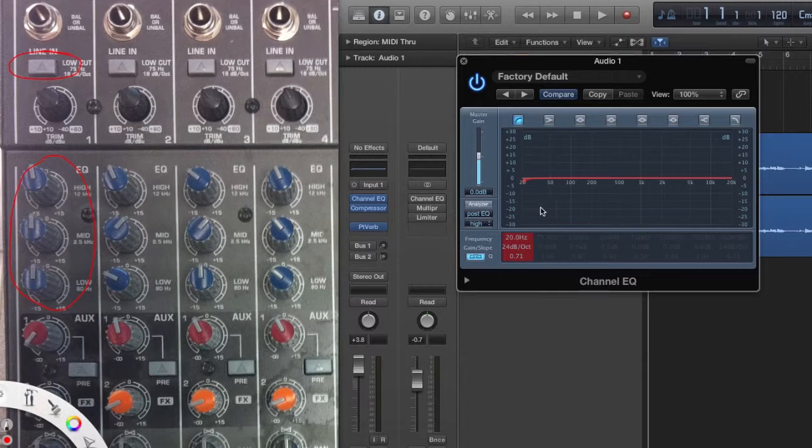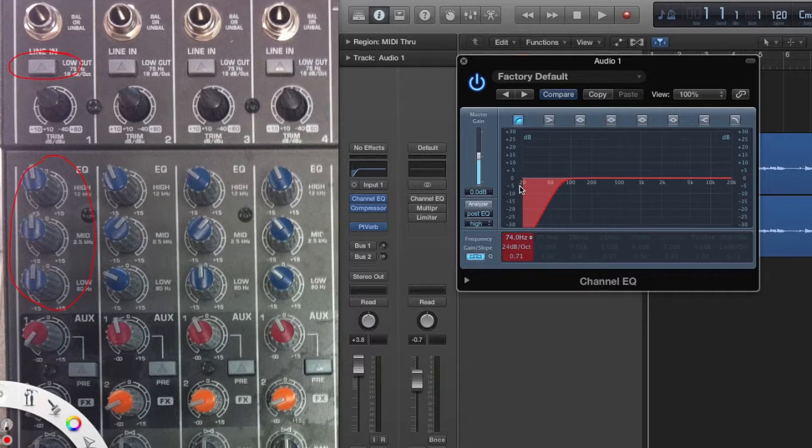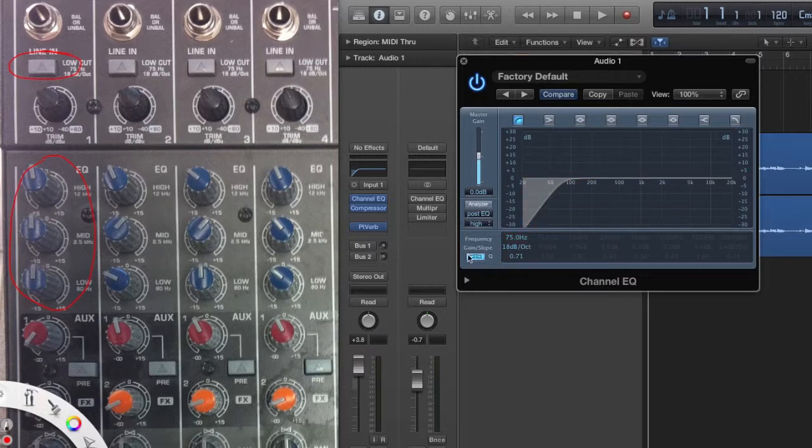We'll set the frequency as it is here to 75 hertz. And just like it says on the analog board, 18 decibels per octave.